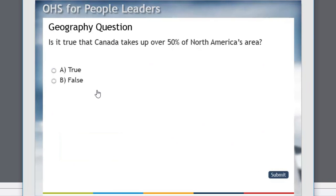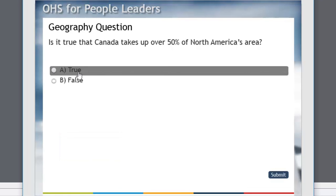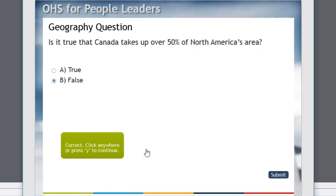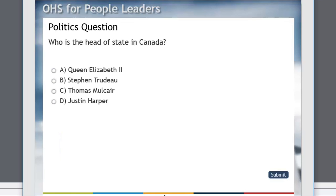Oh, it's not true. 1982, maybe I got the date wrong. Is it true that Canada takes up over 50% of North America's area? False. Correct. And, you know, so on and so forth.